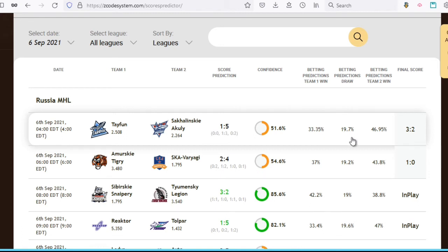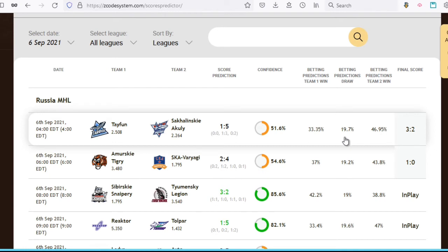The probability it might end in a draw is 90.7%, and the probability of team two winning, which is slightly higher than team one, is 46.95%. So whatever the predictions may be, the last column will show you the final score of the game so that you can compare it with the predictions made.